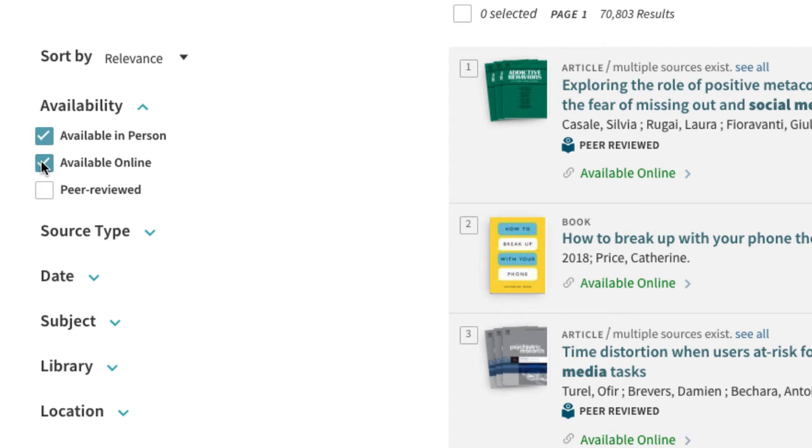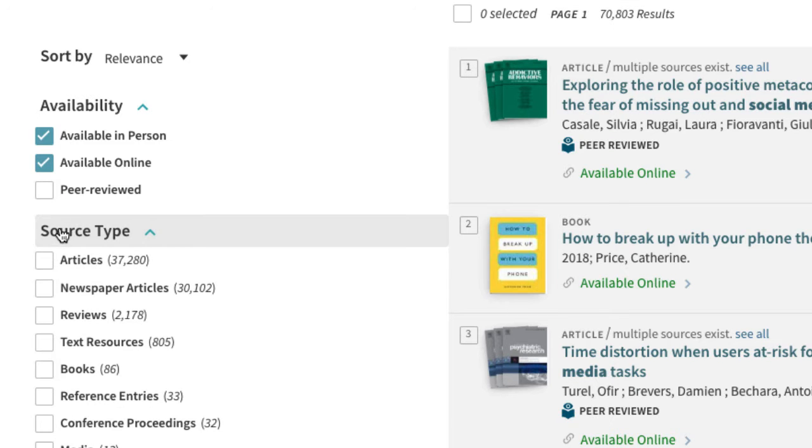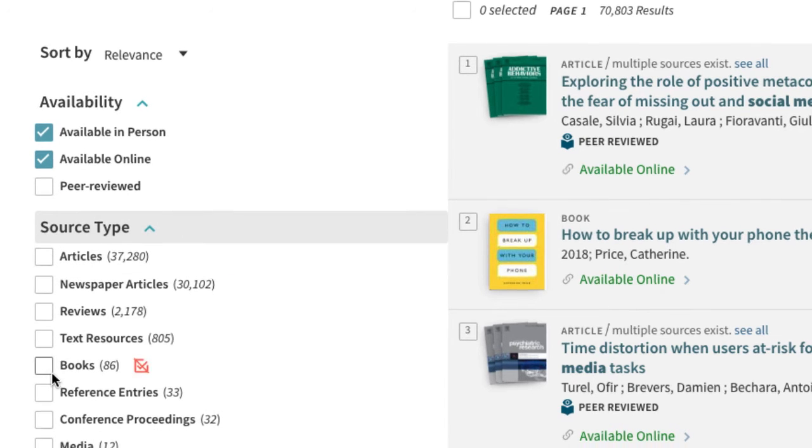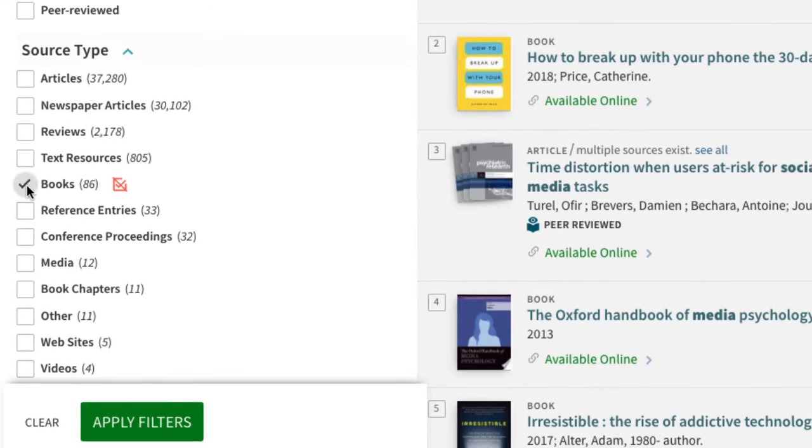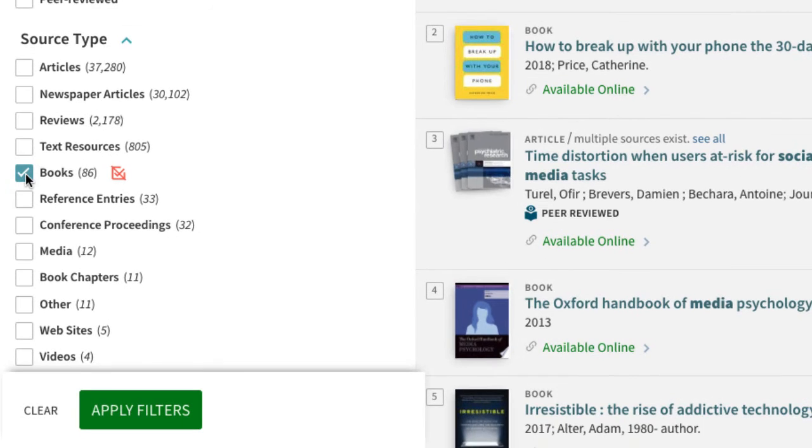We can further narrow the search by clicking source type and selecting books. When done, click apply filters.